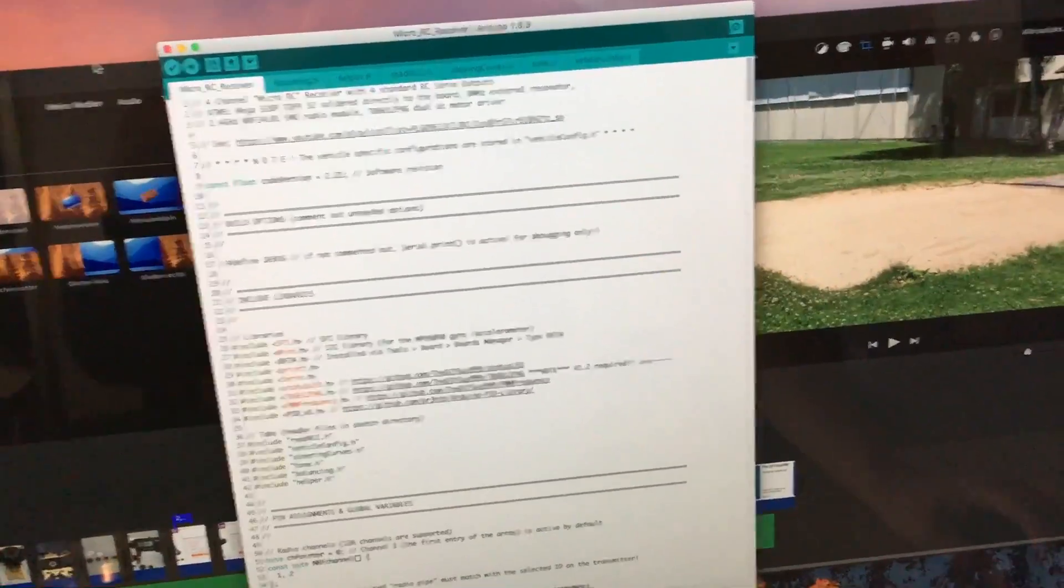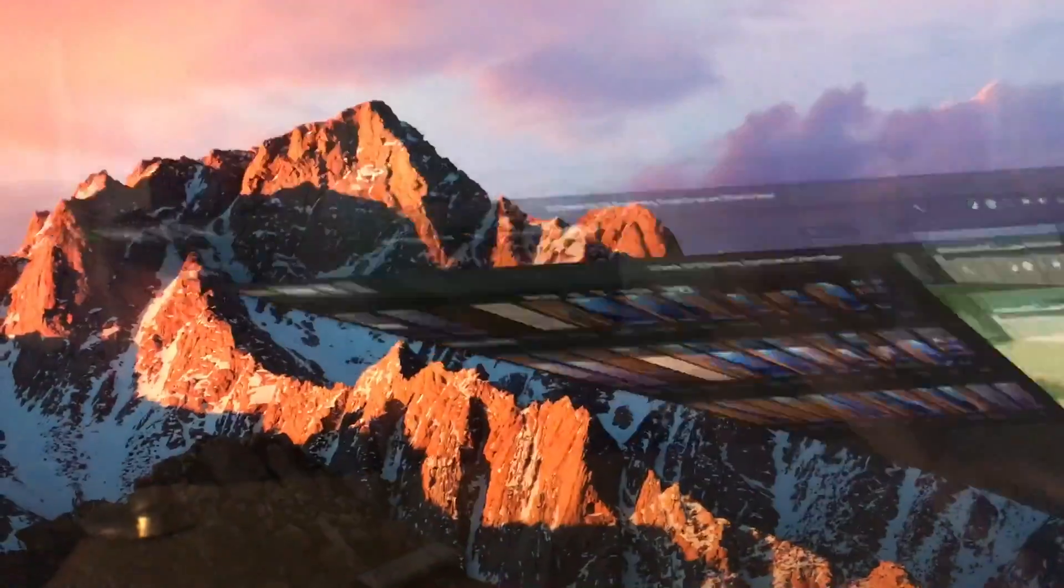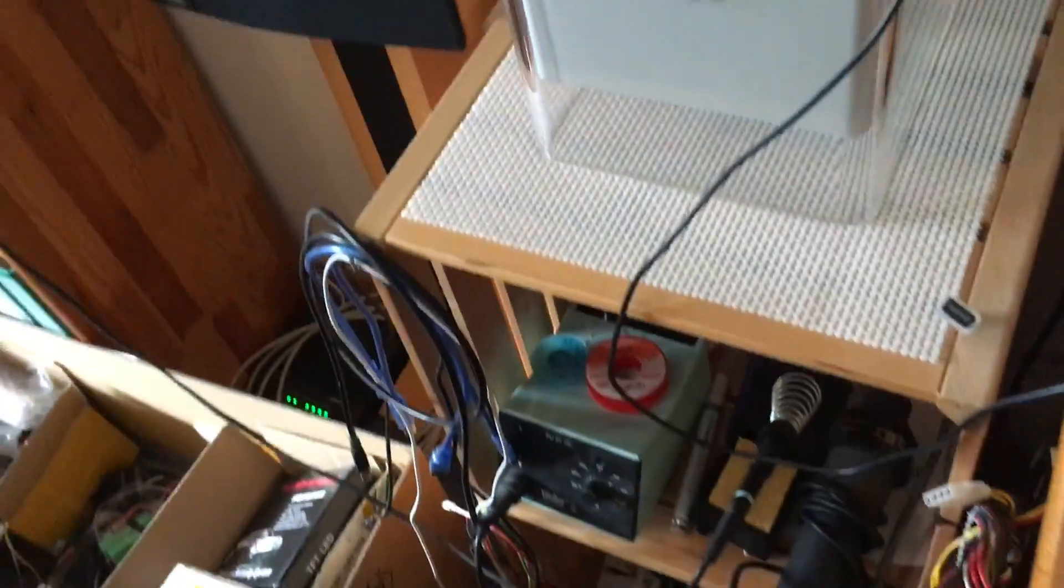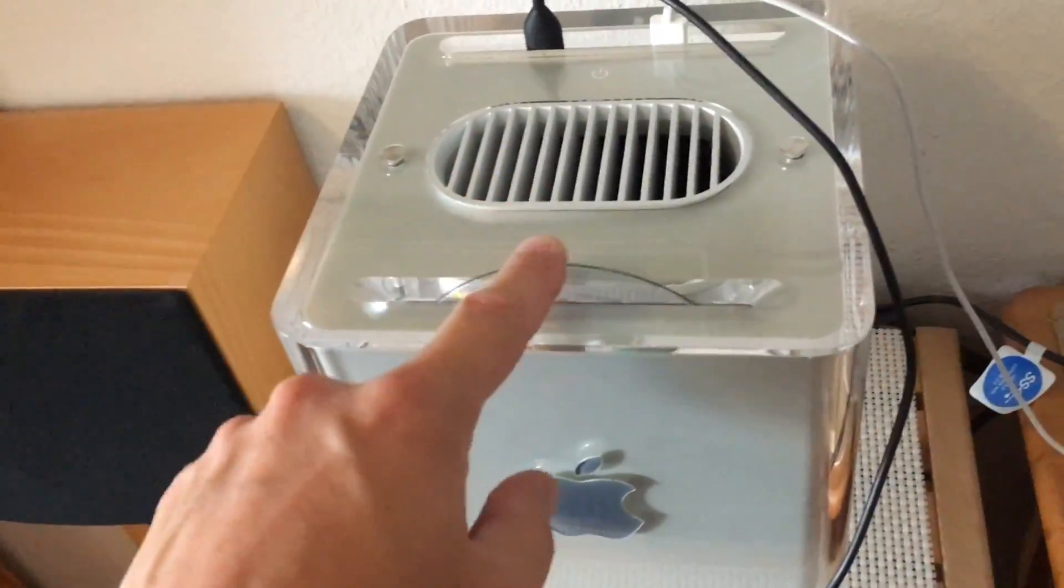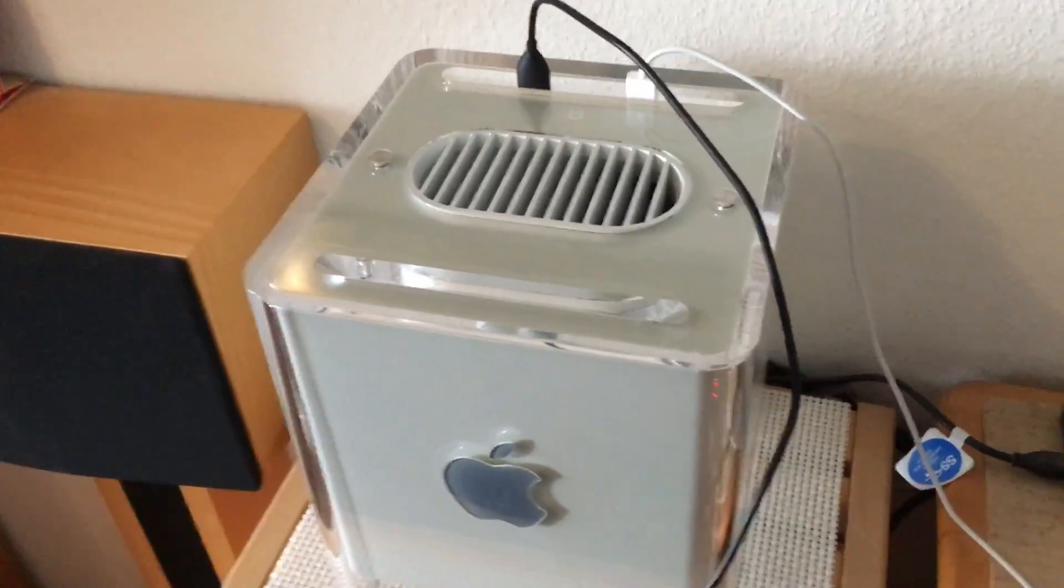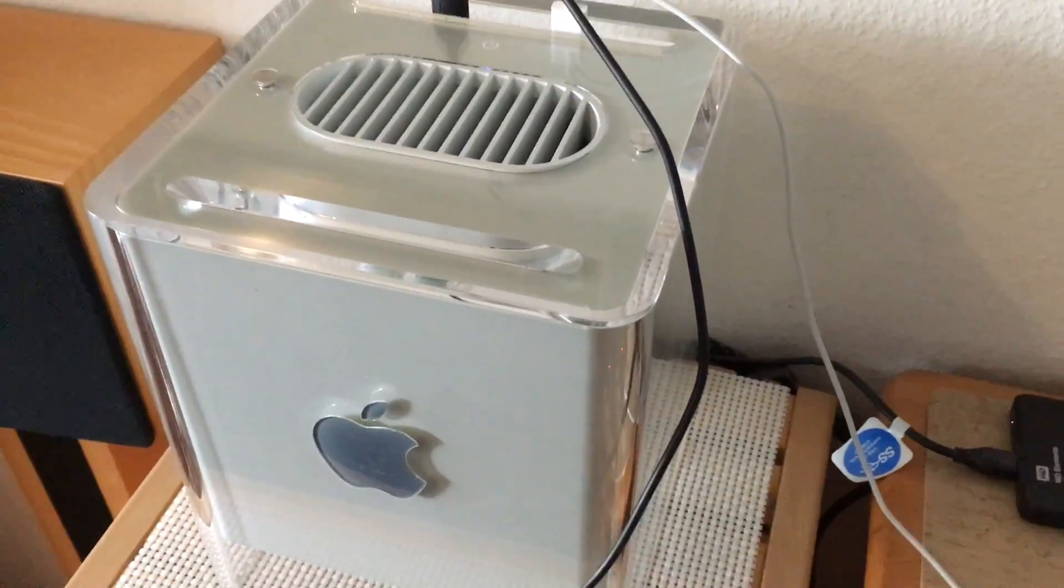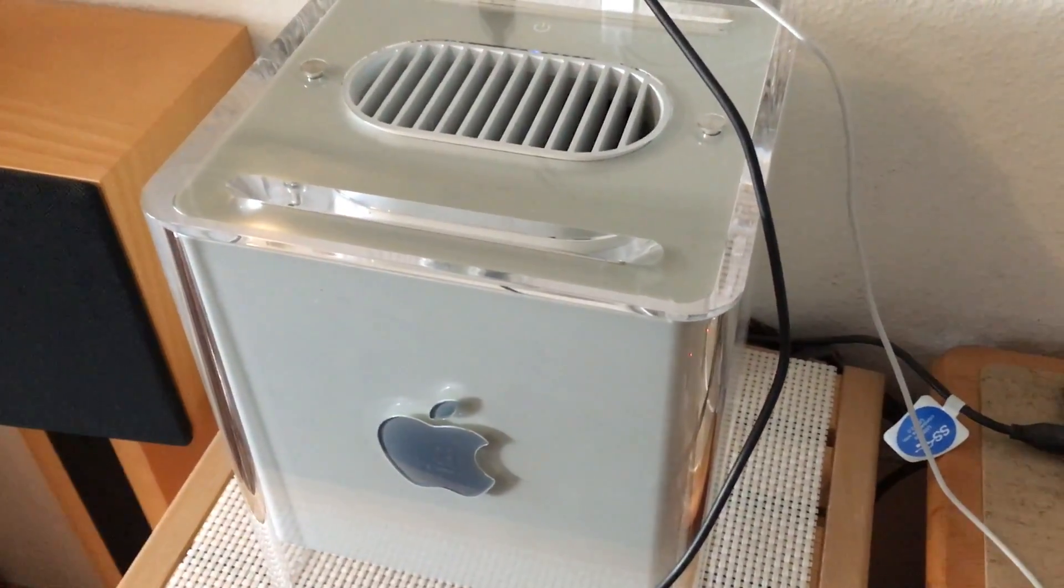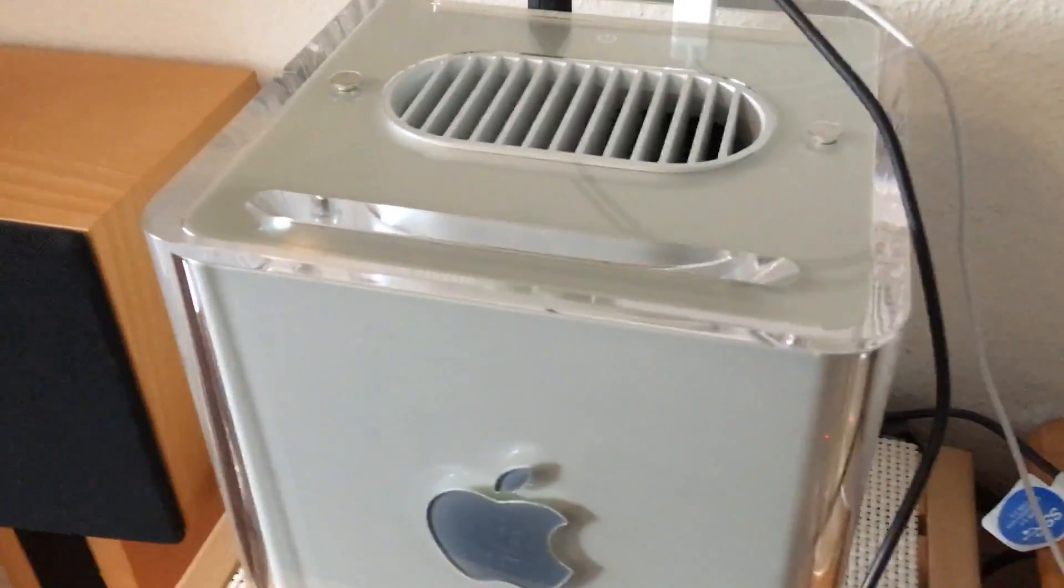And of course the toaster effect is a must-have in a G4 Cube. So let's insert the music CD. Will it play the music?